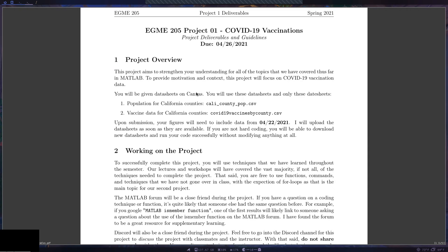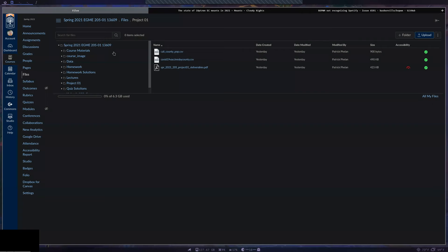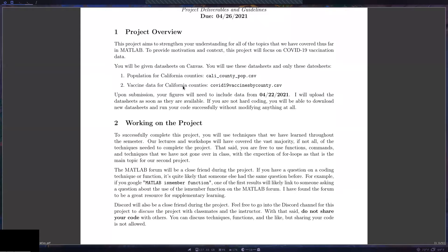I'll give you two data sheets on Canvas under Files > Project One. Only use those data sheets — don't use any outside sources. One data sheet is the population for different California counties, and the other, more important one is the vaccination data for all those counties. The vaccination data comes from the state of California.